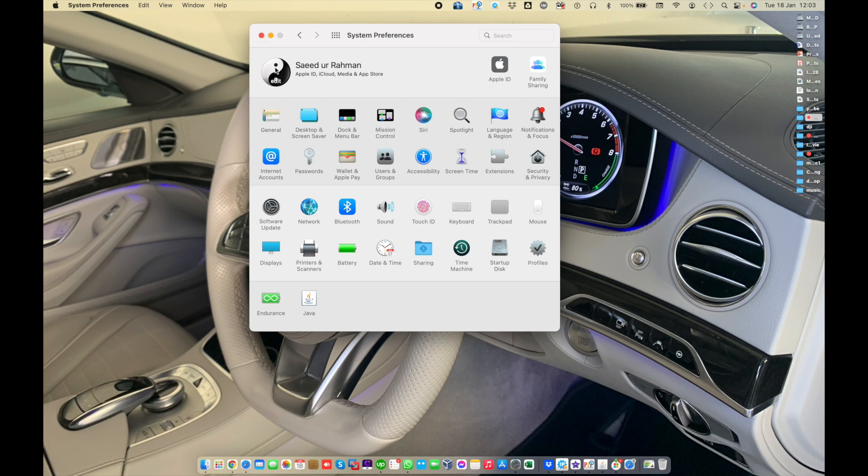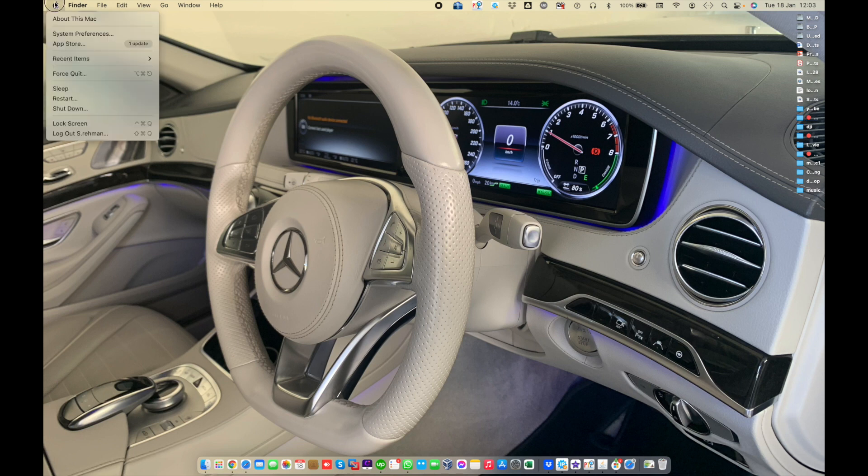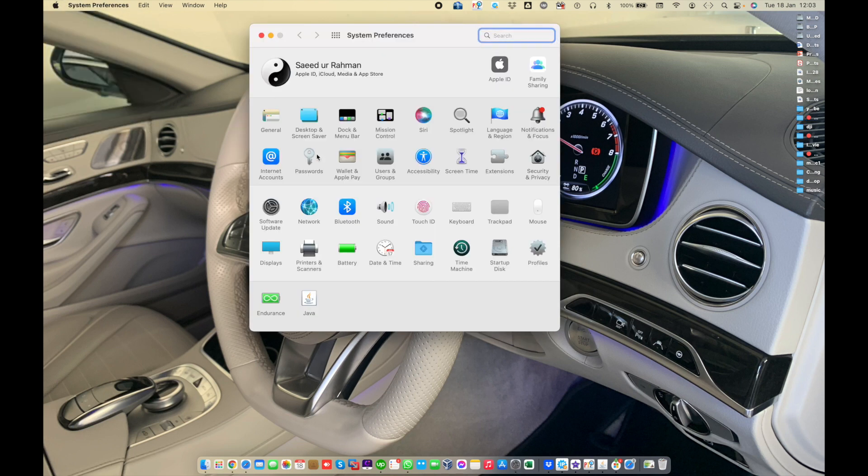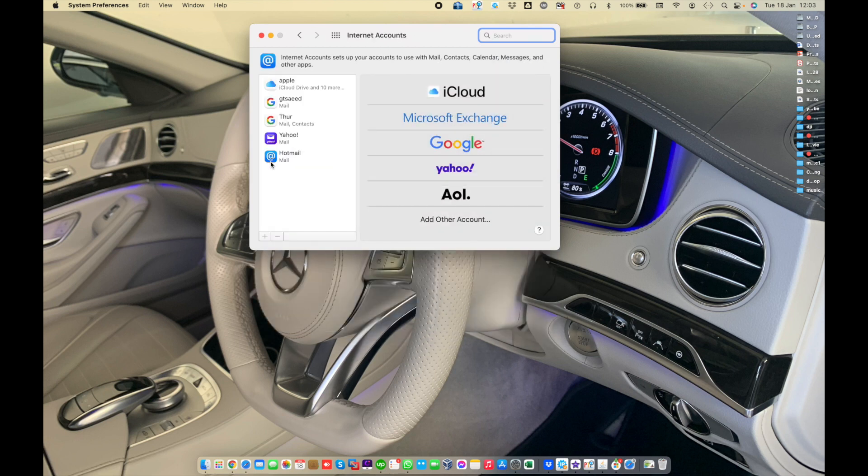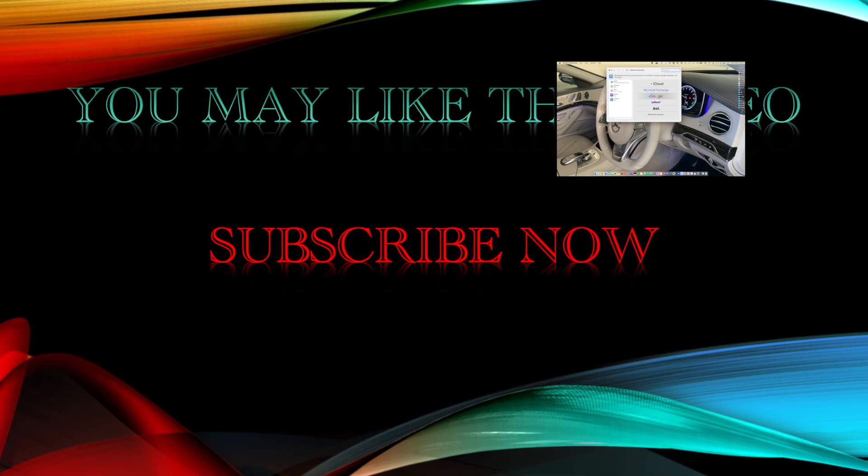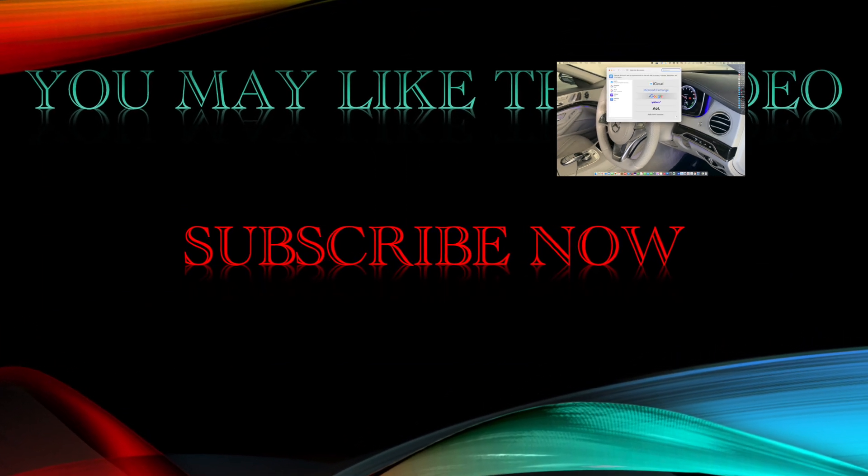If you can't see your internet accounts, just go to Apple menu and open System Preferences. Then you will see Internet Accounts. From here, use internet accounts preferences to add your internet account from Google, Yahoo, and other providers so you can use them in your Mac apps.